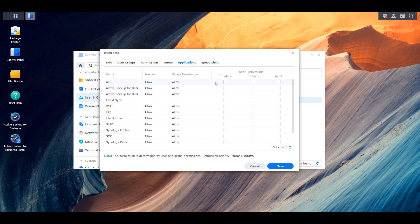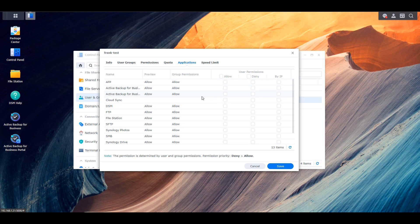When I'm comfortable with the shared folder permissions, I move on to the application section. The explanation is pretty simple because it's the exact same as for shared folders — you'll either manage it directly by granting access to specific applications on the user level or on the group level. Once again, check out the preview section because it will tell you exactly what this user does and does not have access to. For example, if a user has access to Active Backup for Business and they try to log into that portal, they'll be allowed. If it's denied, they'll get an error. It's very powerful because you can manage permissions for every single application on your NAS.